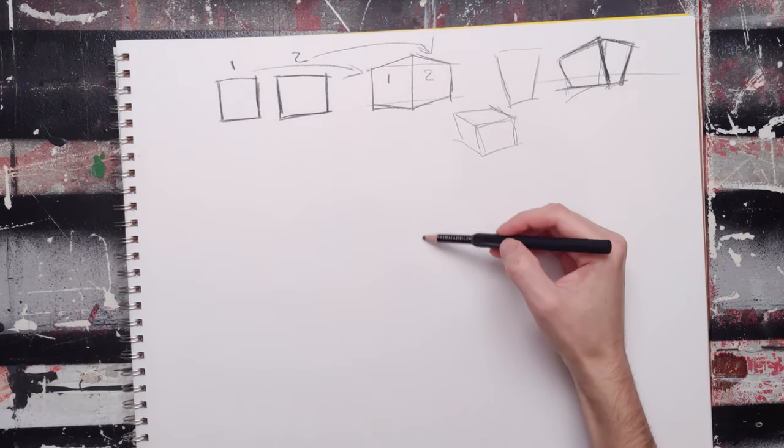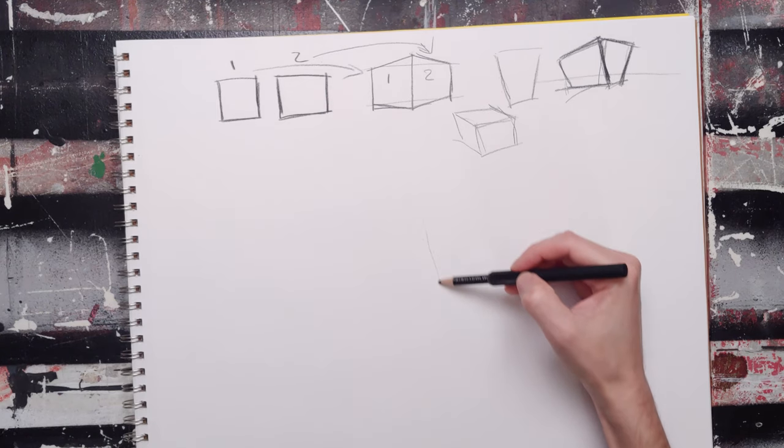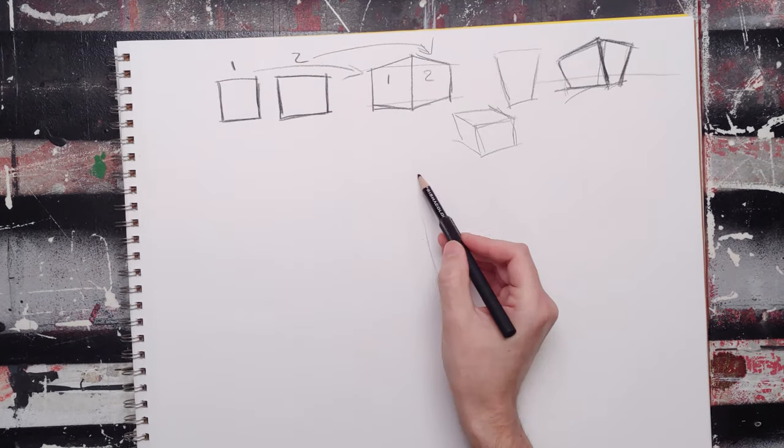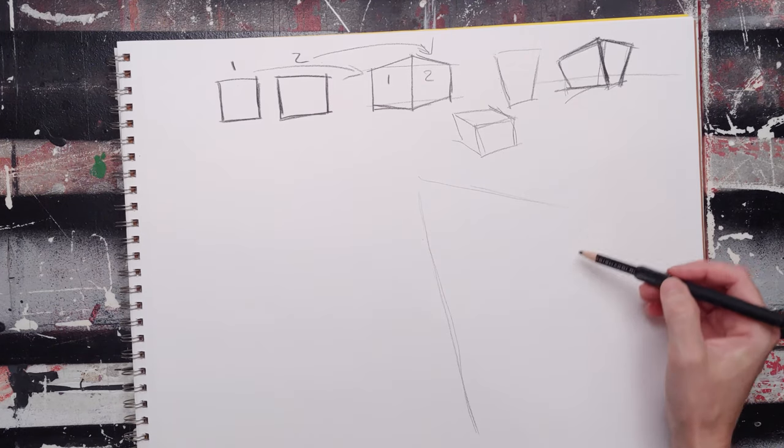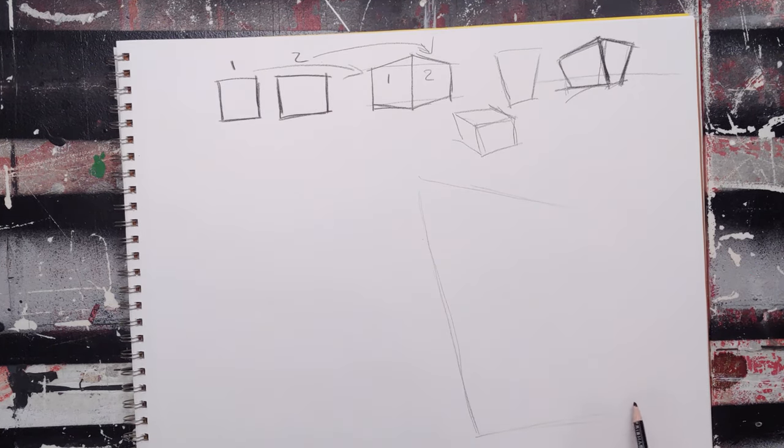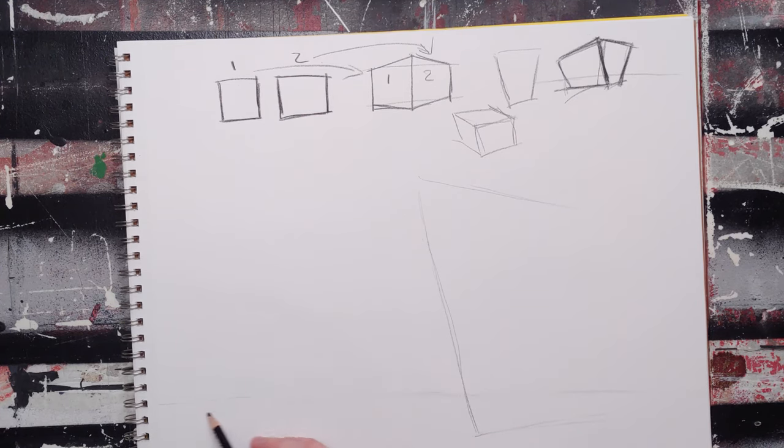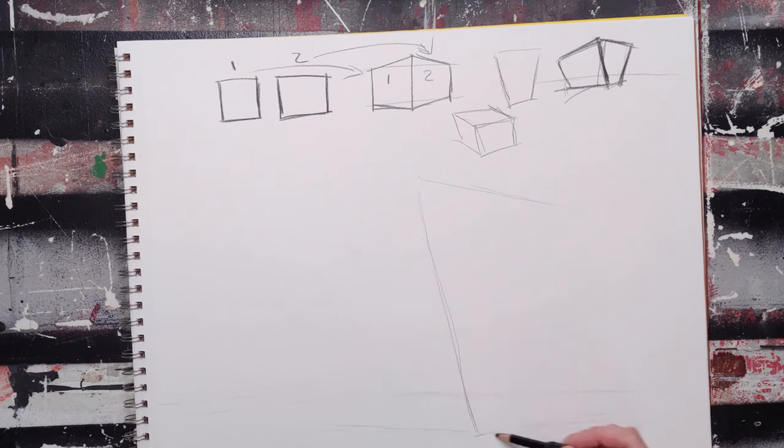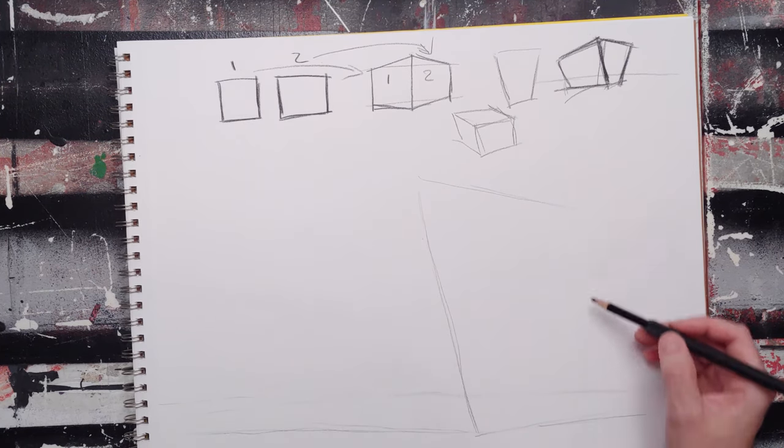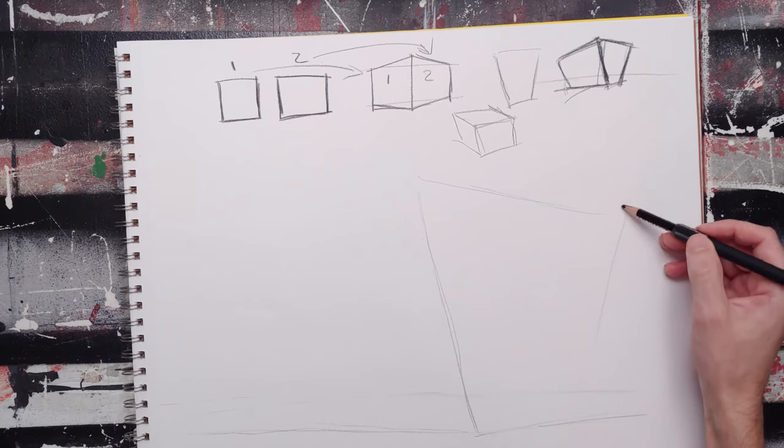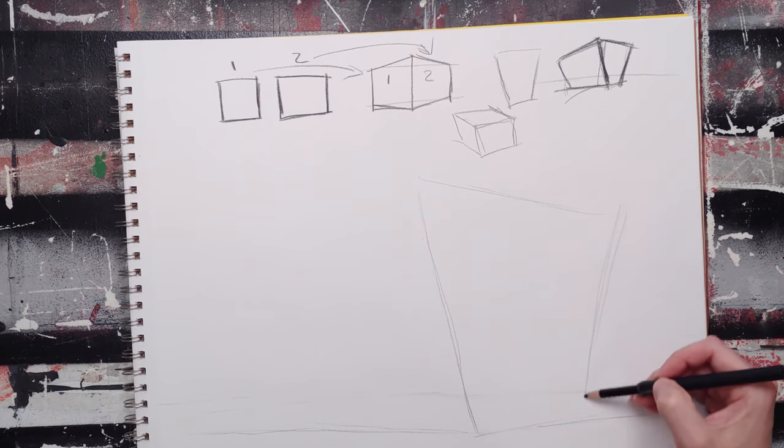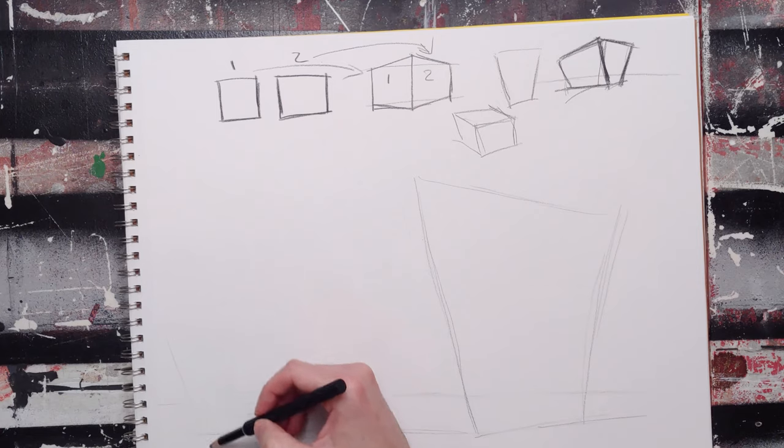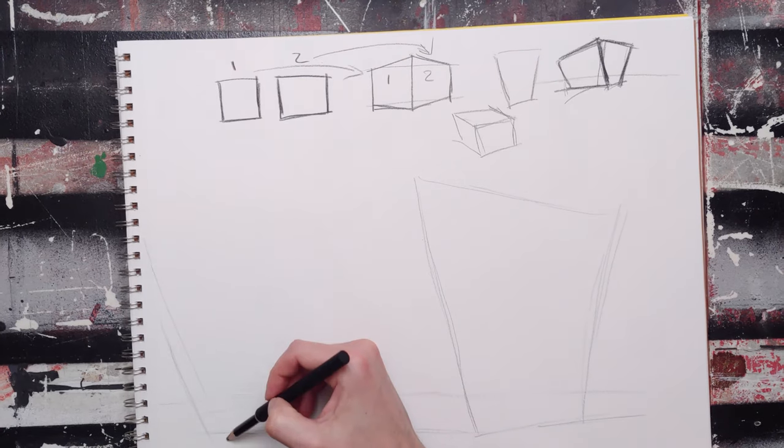So I'm going to just kind of begin, and I'm going to draw a pretty big... This is going to be my eye level right here, and now my building going out towards this eye level.